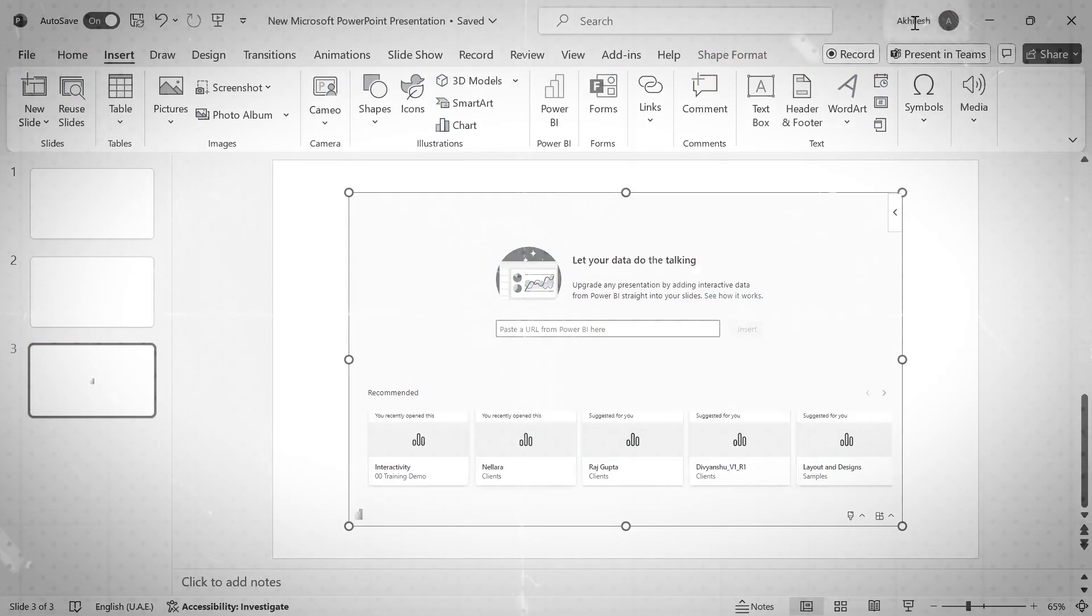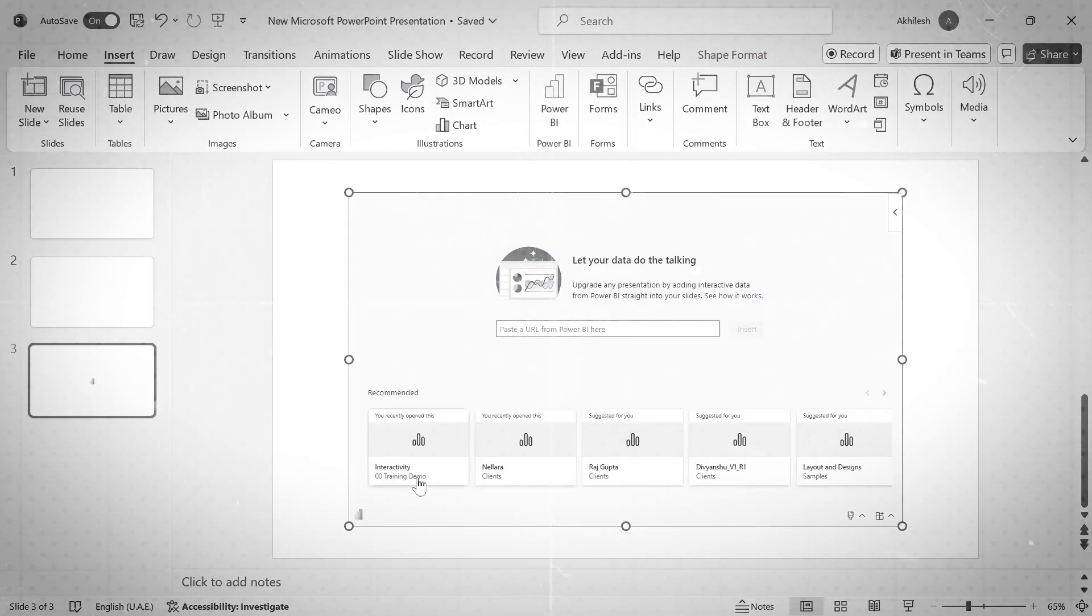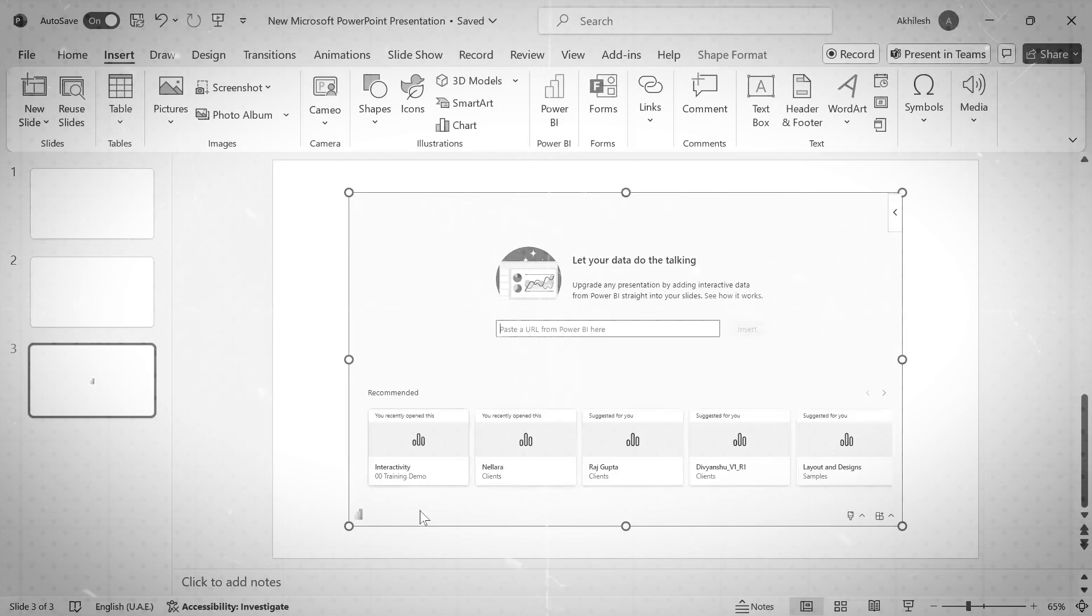Now because I am using the same account in my Power BI as well as in PowerPoint, it is suggesting these are the possible things which you are already having, which one you want to go.